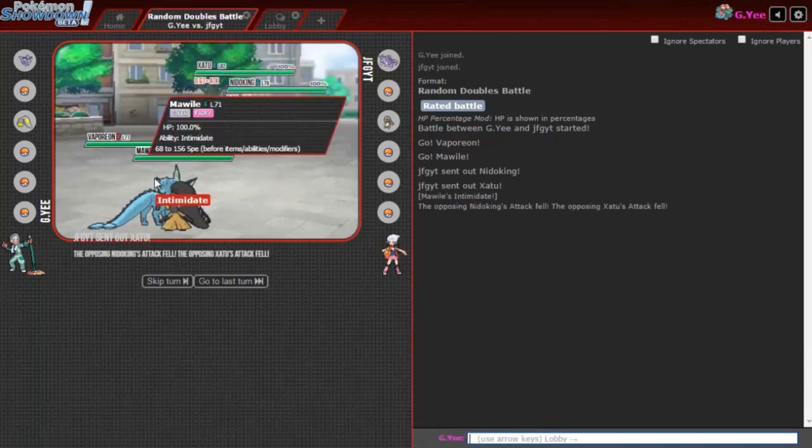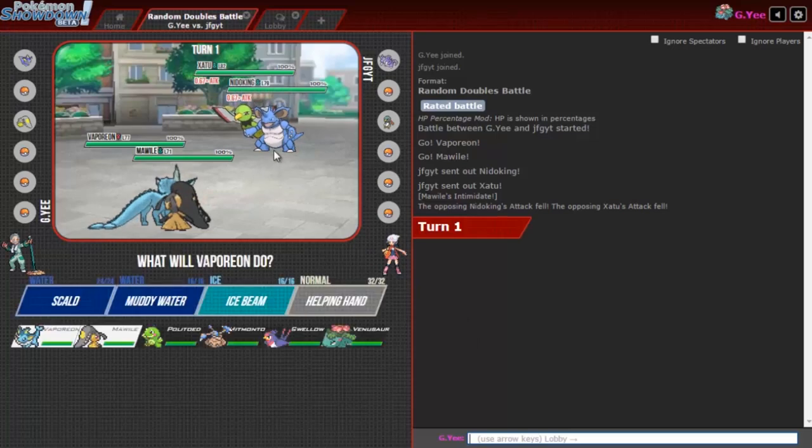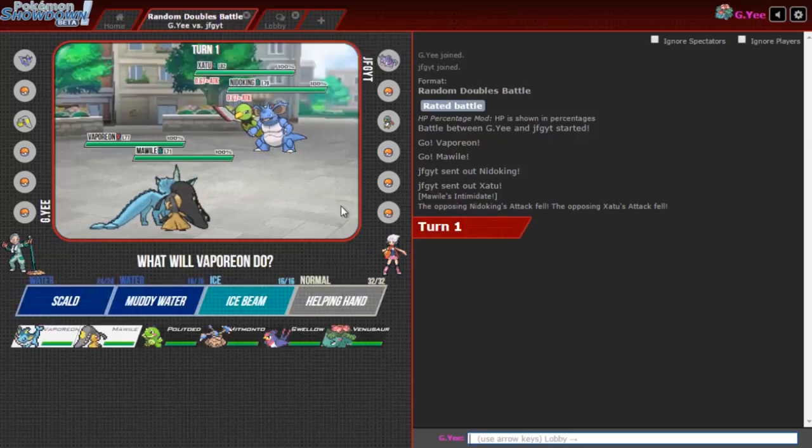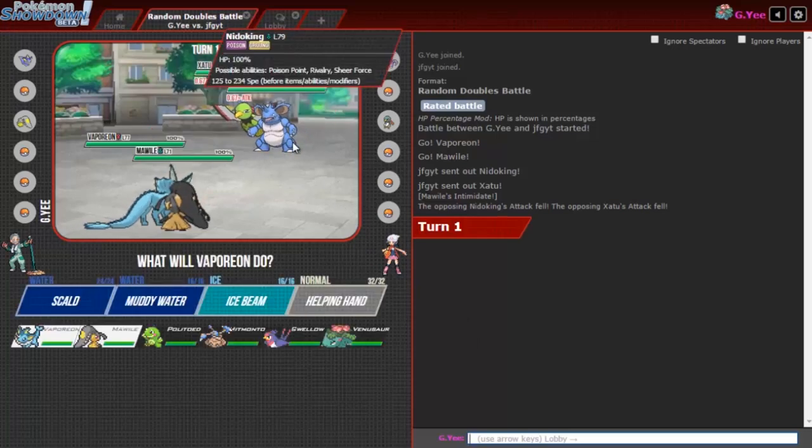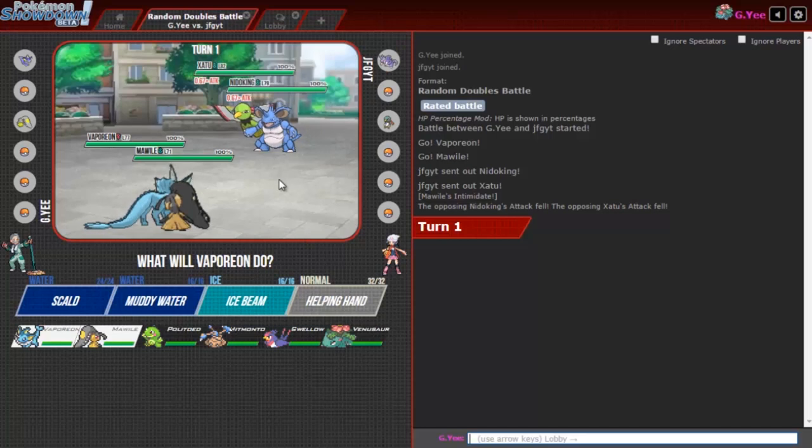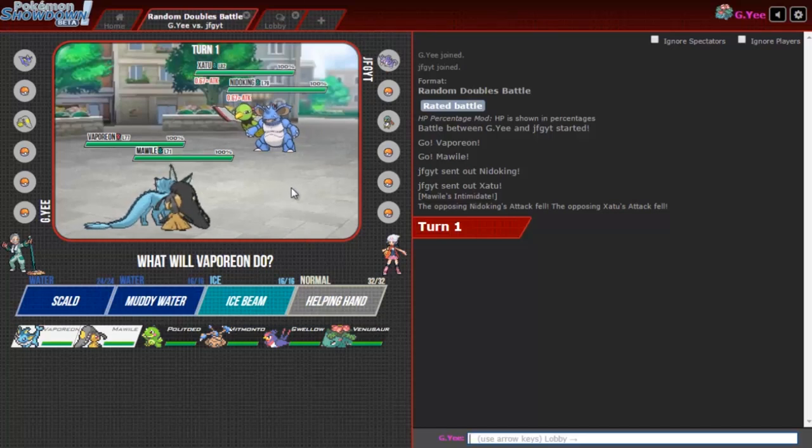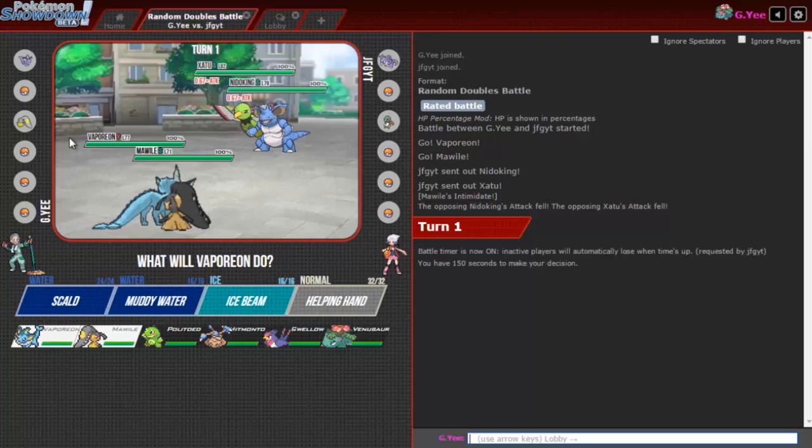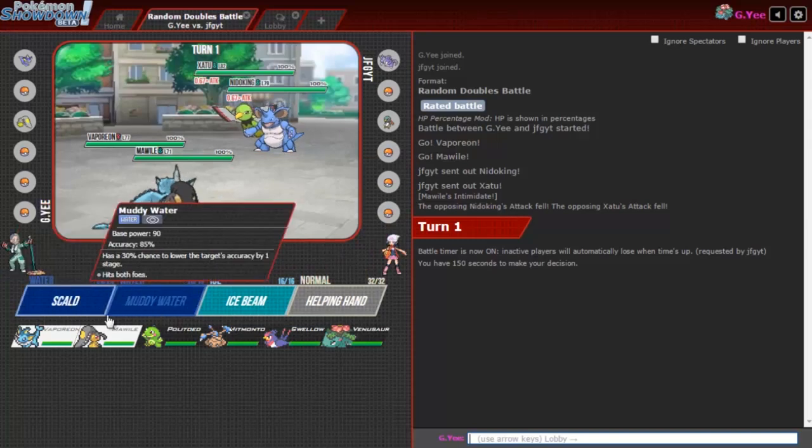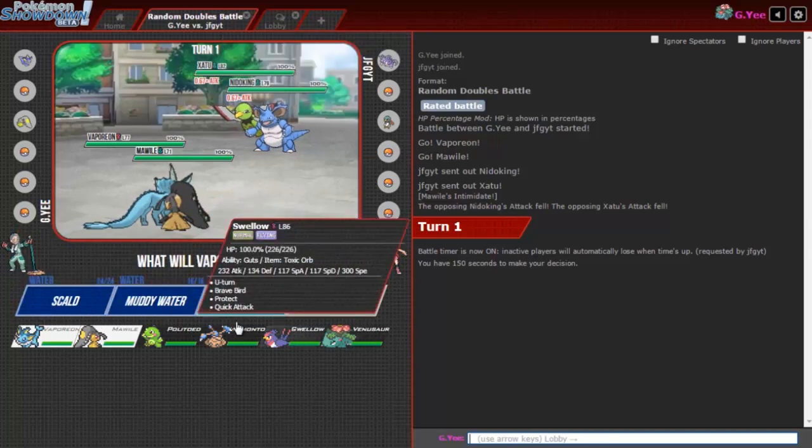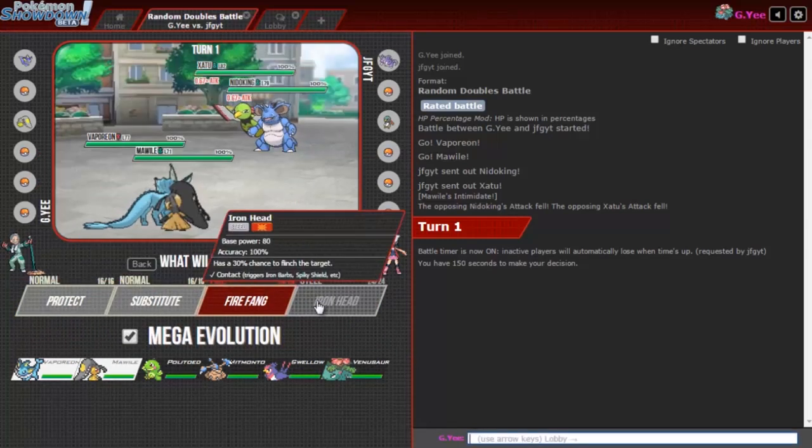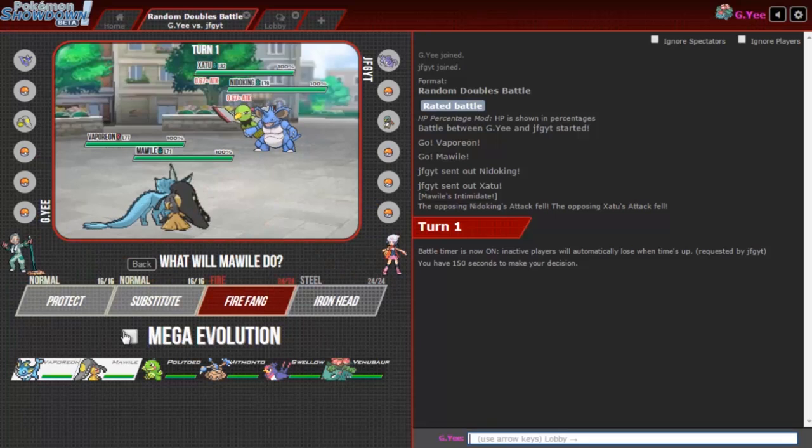We got an even better team this time. Mawile, are you kidding me? Catch these intimidates. Of course he has the counter though. And why is this Nidoking shiny? What did he do to deserve this? Come on, just forget it. Why do I always get the weirdos?